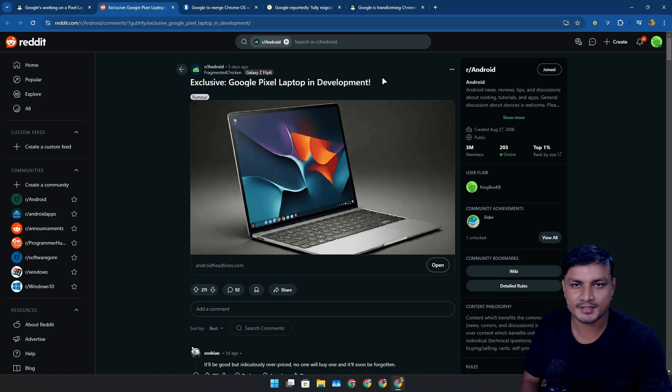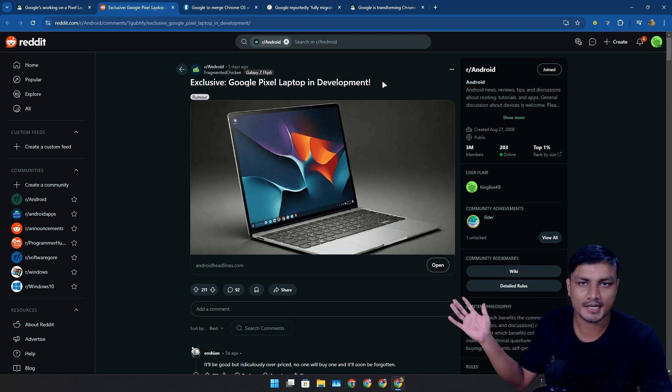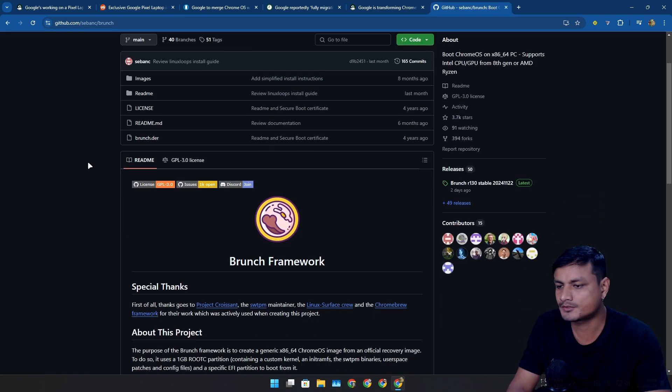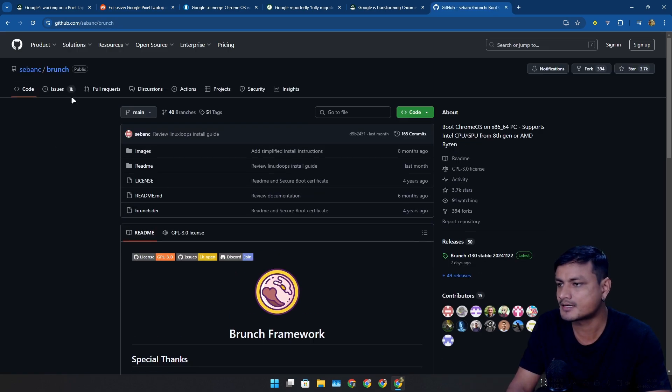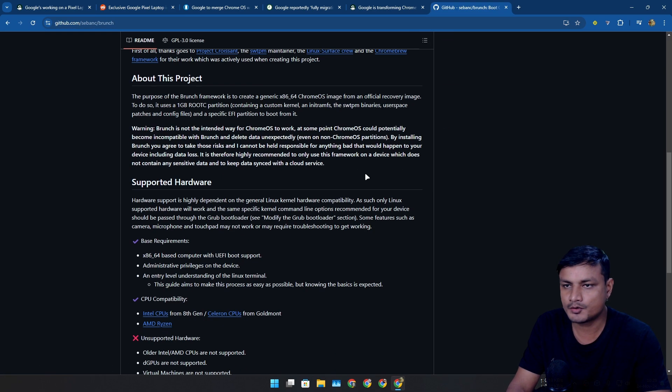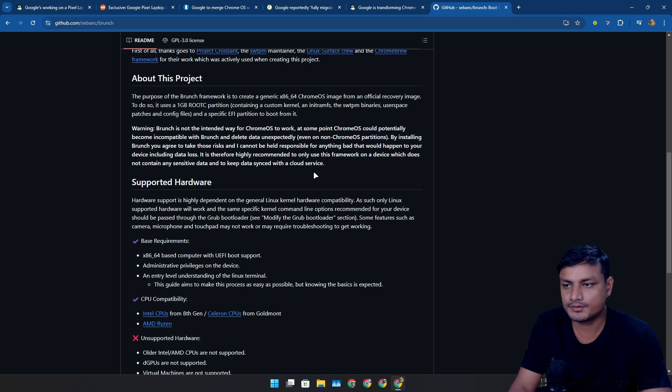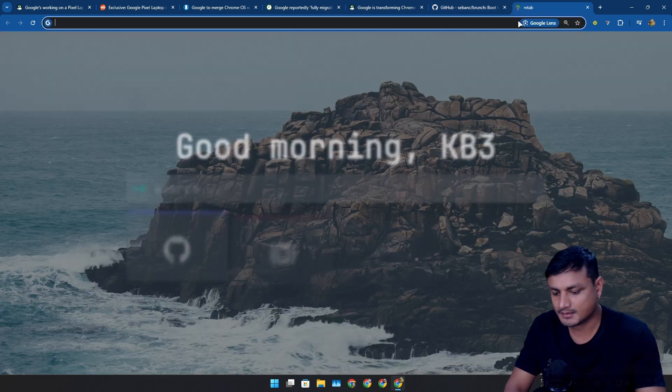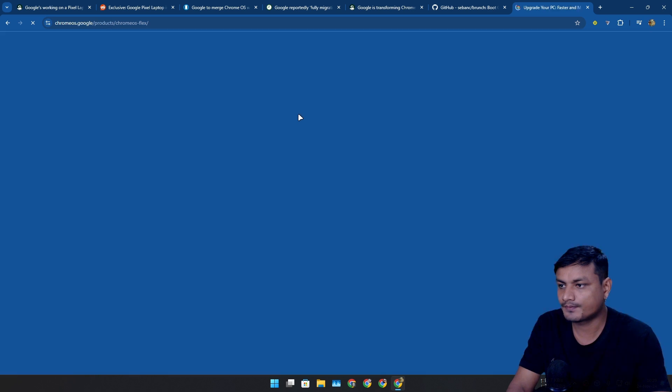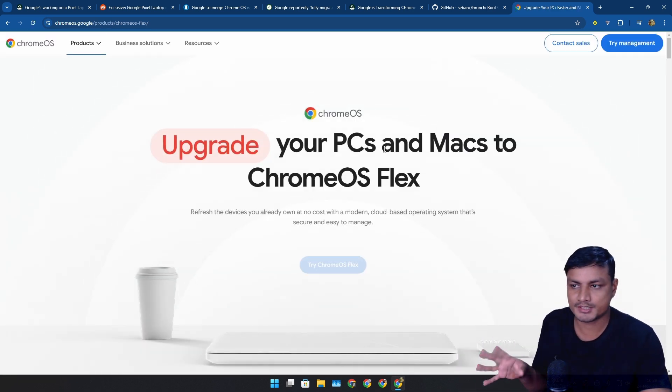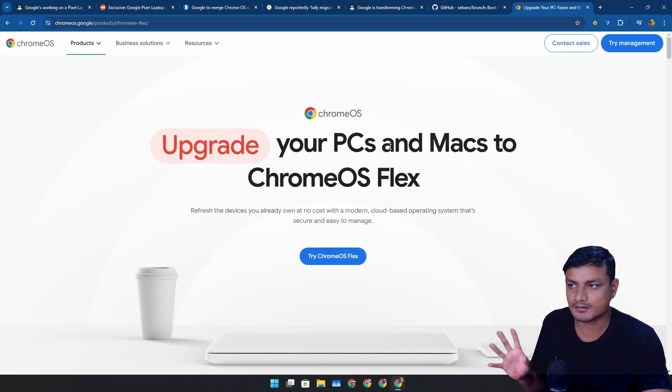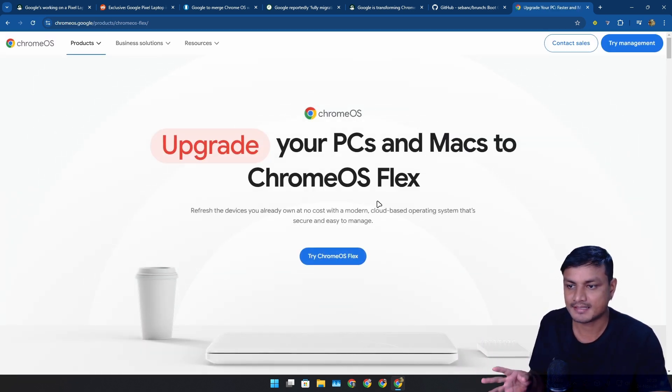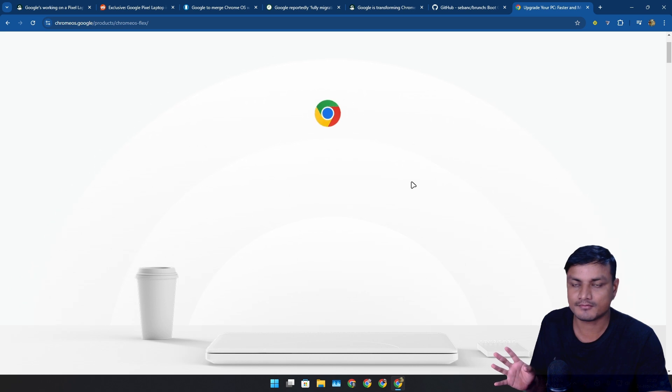You can actually install Chrome OS on any PC. There's this open source project called Brunch - with this you can install Chrome OS on any PC. You don't need a Chromebook to enjoy Chrome OS. There's the official version called Chrome OS Flex that's available for any PC or Mac.